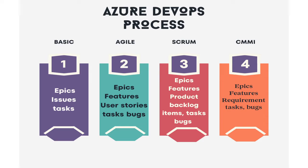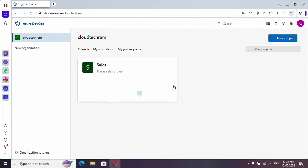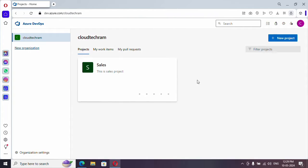You can decide which process is suitable for your team. Just note that whatever the process you select is actually specific to Azure DevOps boards. Repository, pipeline, and artifacts will remain same for all four processes. There won't be any difference among them. This sales project is created based upon agile process. I am going to create projects based upon each process and we will compare them.